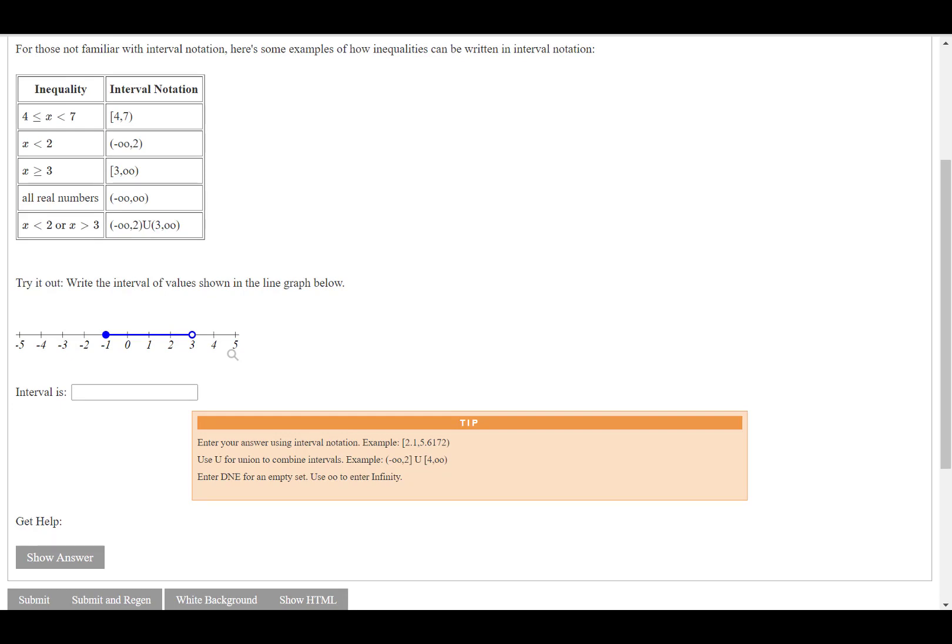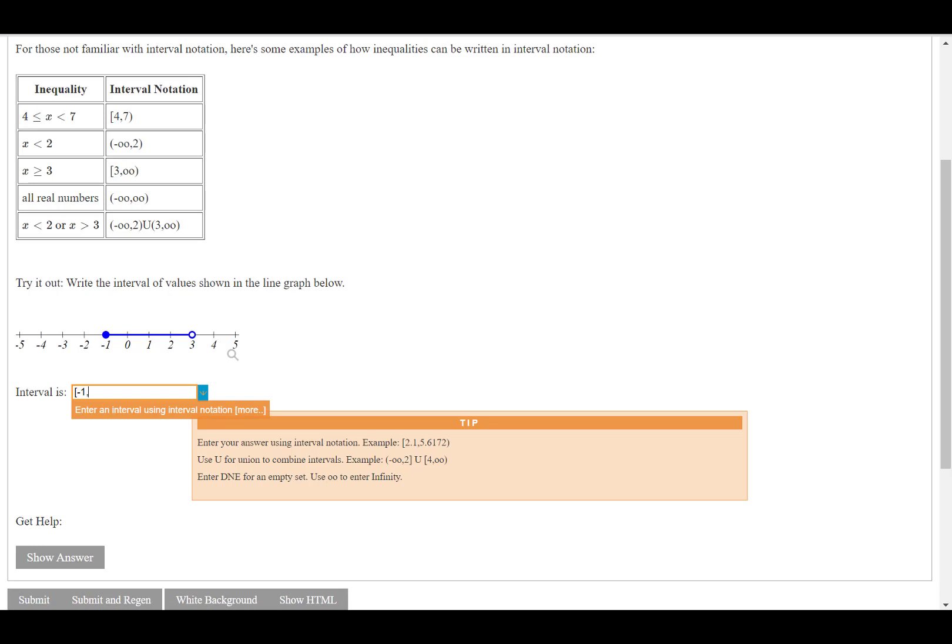So in interval notation, this particular set, what it's going to look like is there will be a bracket around the one, because we have a closed circle, and that is included, although it's a negative one, so I'll type in a negative one. And then we have all the values included between negative one and three, but three is not included, so we would put parentheses.